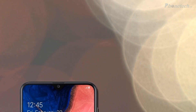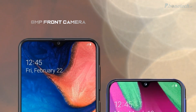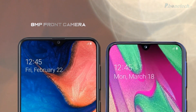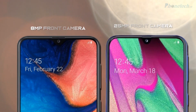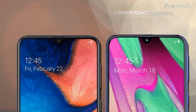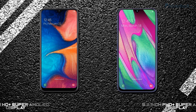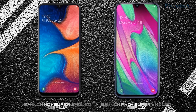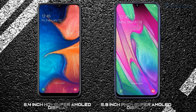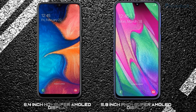Next, the front camera: the A20 has an 8 megapixel front camera and the A40 has a 25 megapixel front camera. Next, talking about the screen, the A20 has a 6.4 inch HD+ Super AMOLED display and the A40 has a 5.9 inch Full HD+ Super AMOLED display.